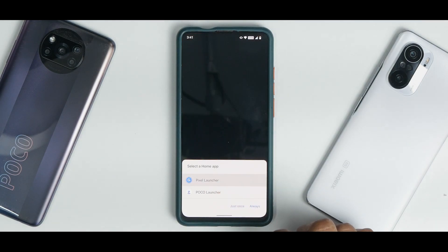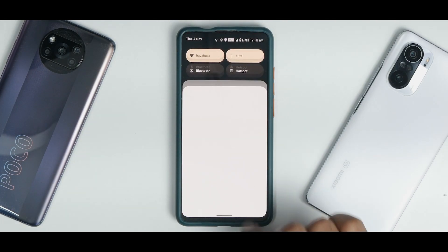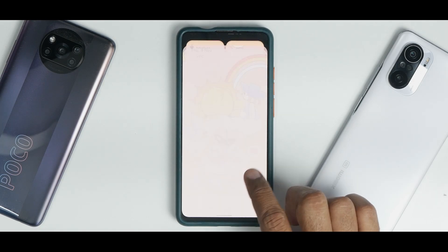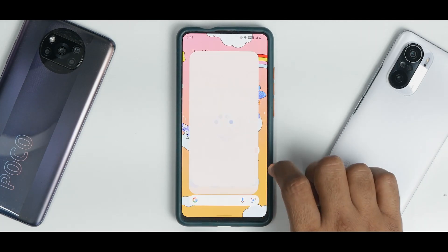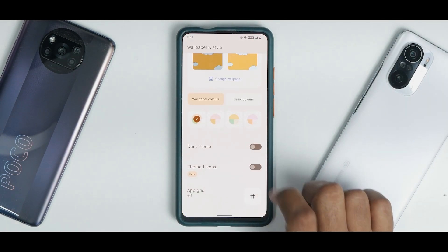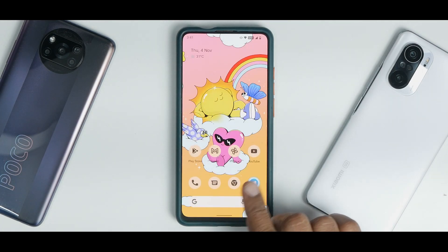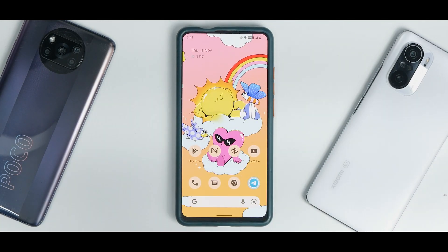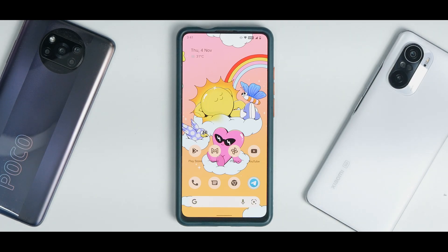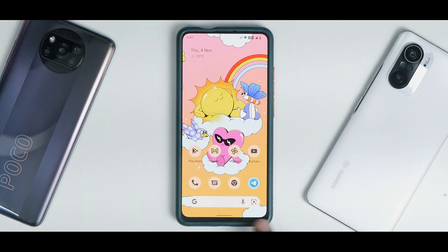We don't want Poco Launcher — that was installed by mistake. In Wallpaper & Style, let's enable Themed Icons beta — working like a charm. This wallpaper looks really dope too. Themed icons are looking great and working absolutely fine. You have the Google search bar at the bottom along with assistant shortcuts, working absolutely fine.